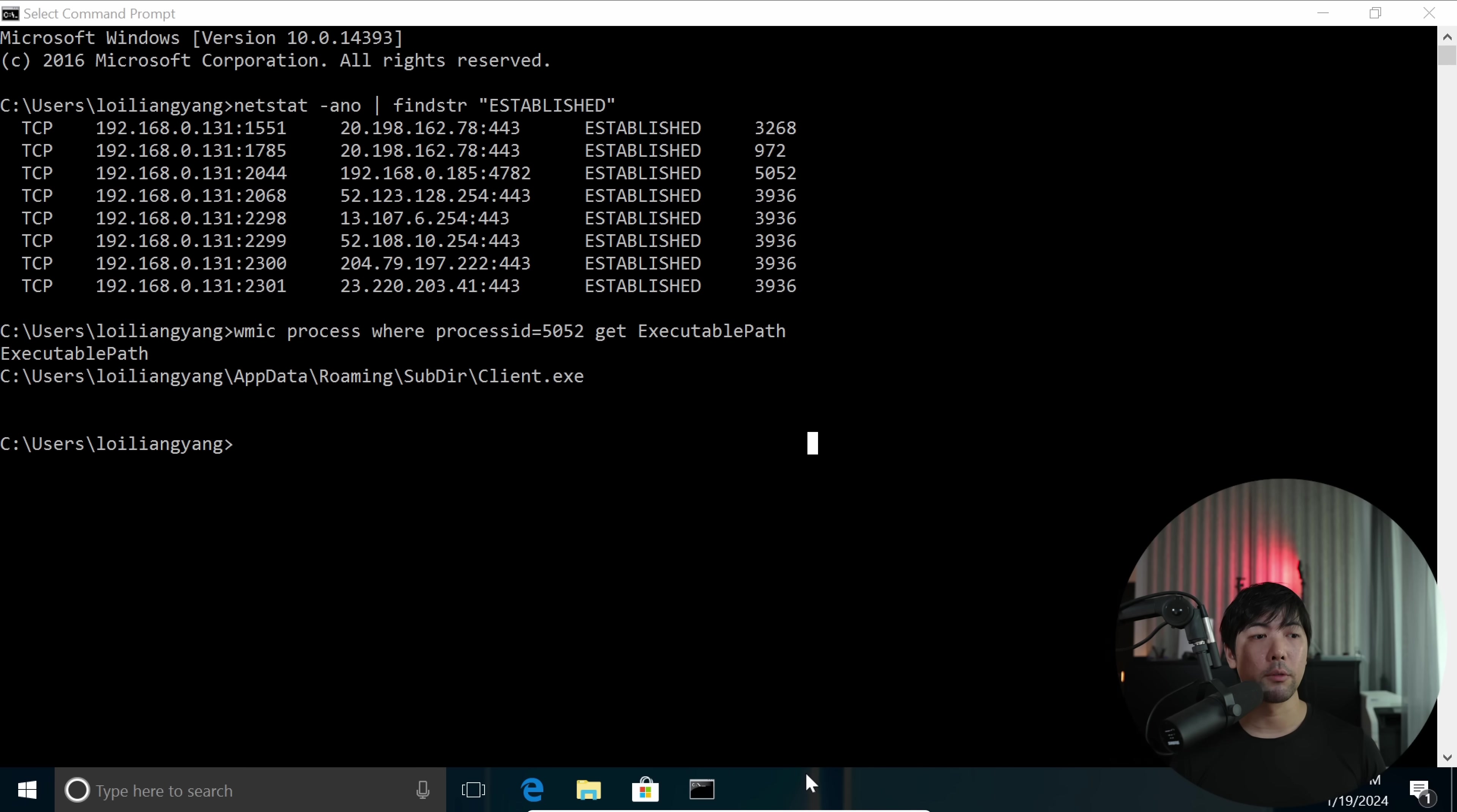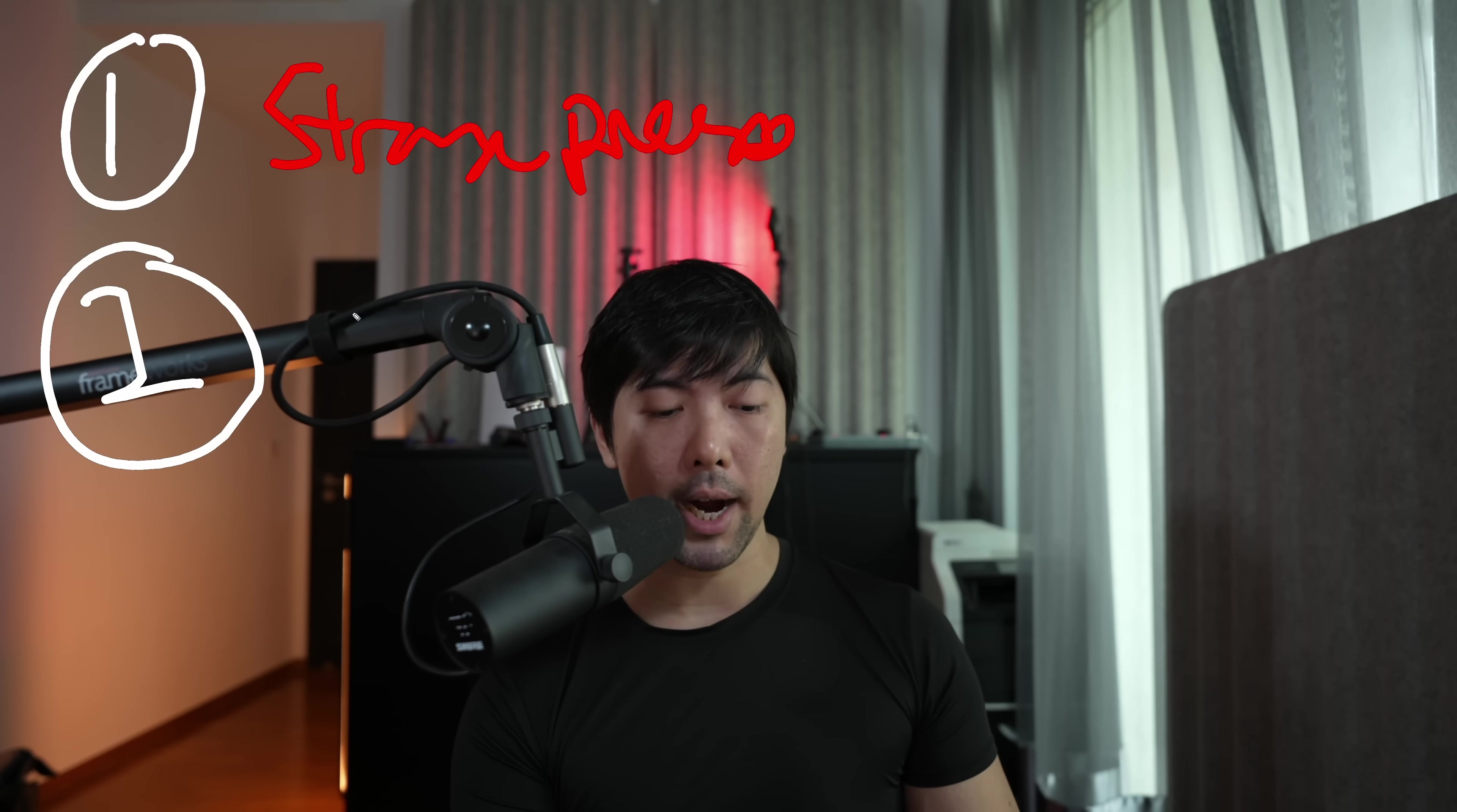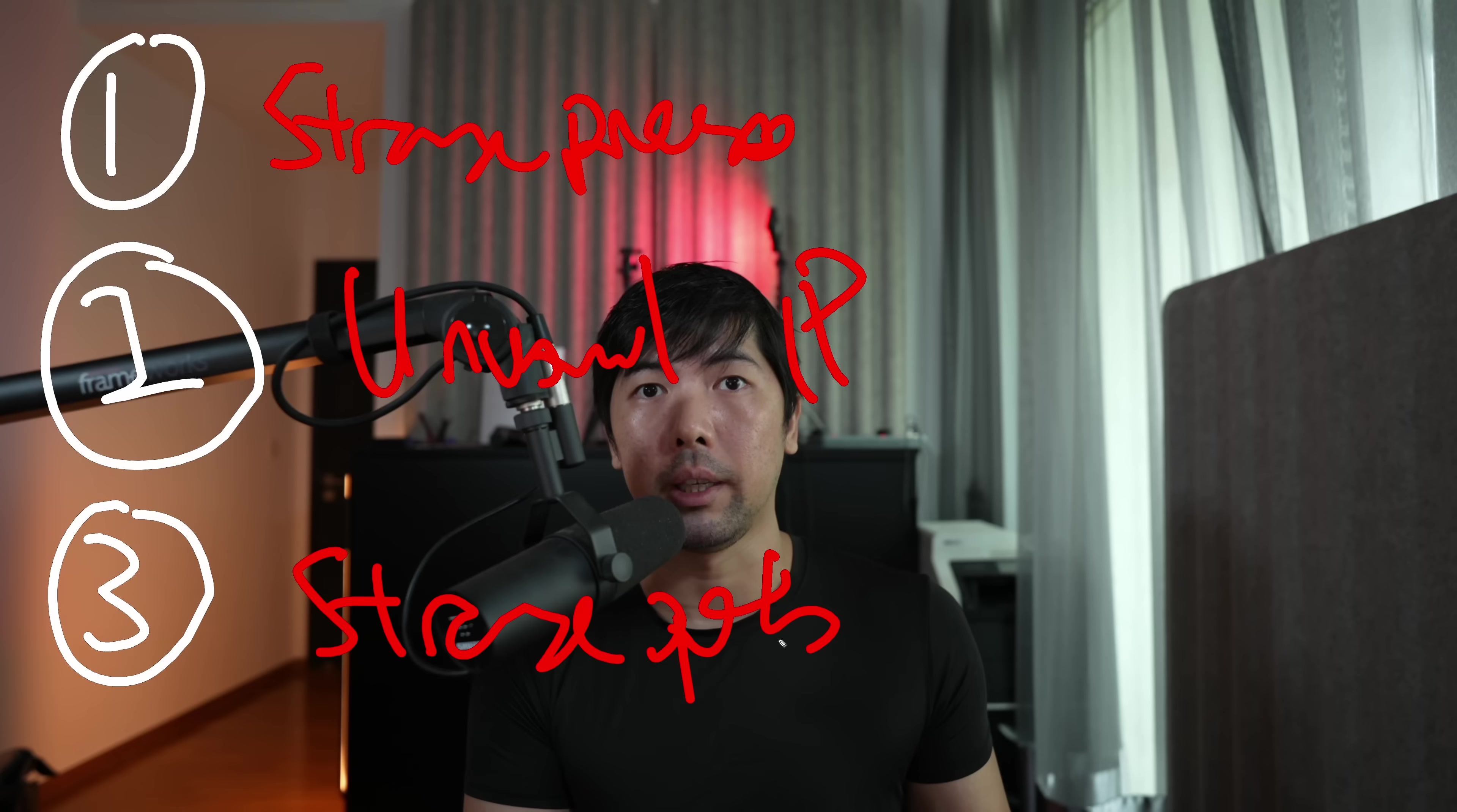So what we can do now is go back over Task Manager, click on that, expand on this, go under Details. And from Details we can look for 5052, which is the running process. And in this case we have the target of Quasar Client. So we're looking for strange types of process names or processes that shouldn't be running in a computer. We're looking for unusual IP addresses that your computer is connected to, and strange port numbers that your computer typically do not surf into, for example, outside of port 80, outside of port 443.